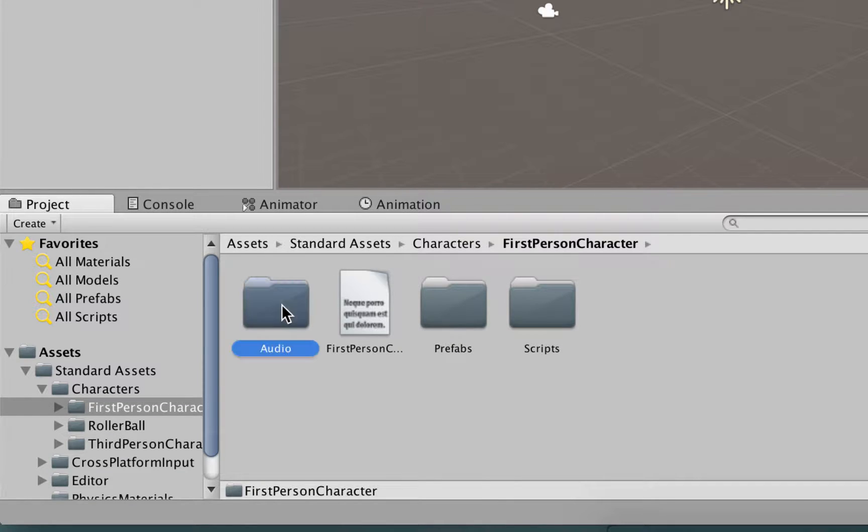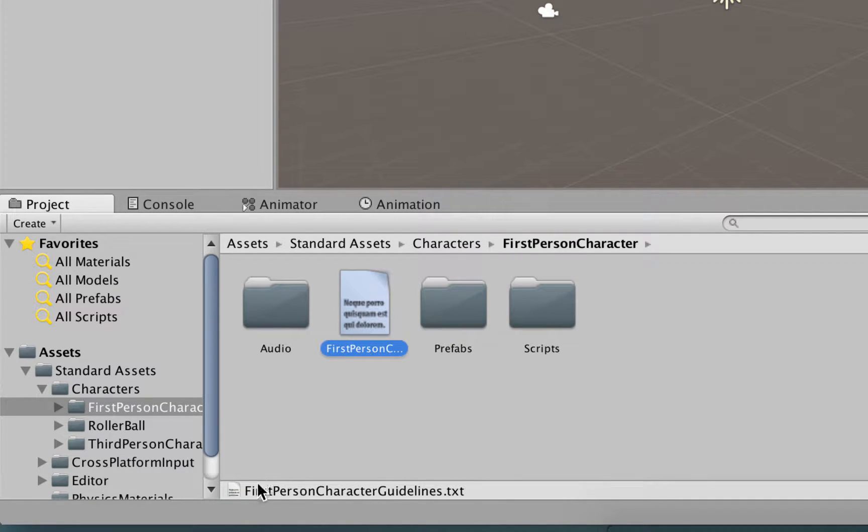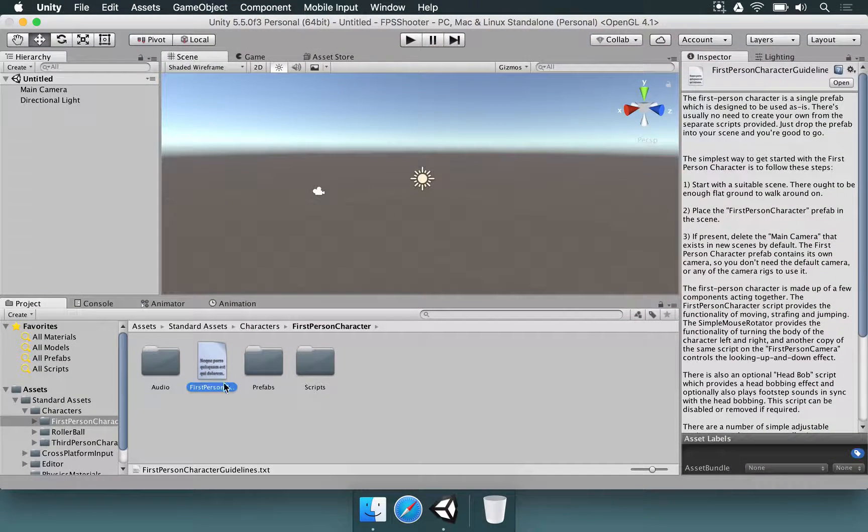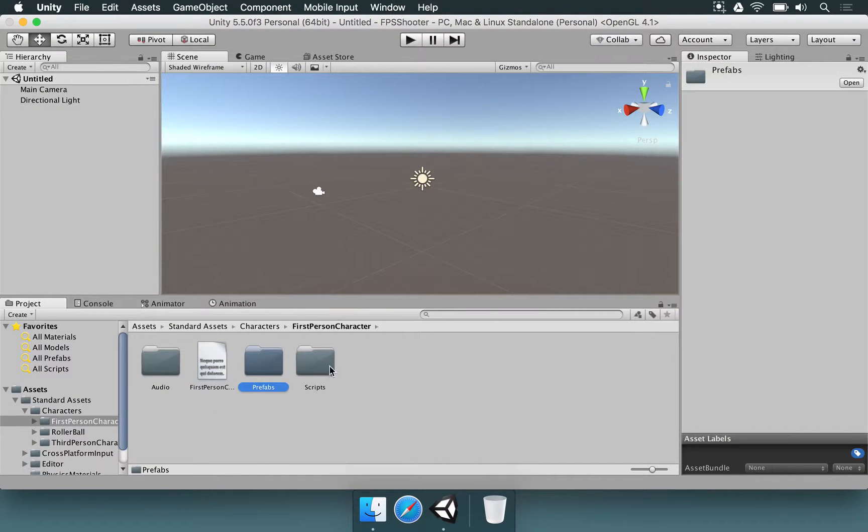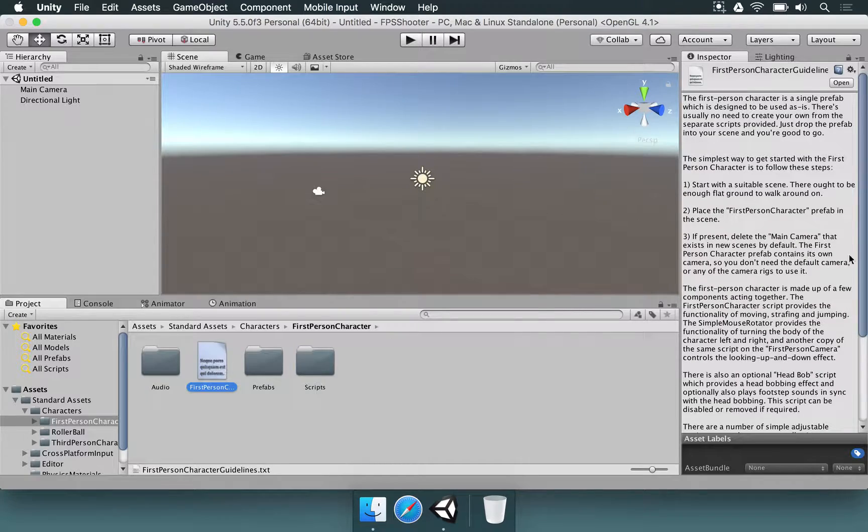Now we have audio, we have a text file that says some guidelines here that you can read if you want. And we have prefabs, and we have scripts.